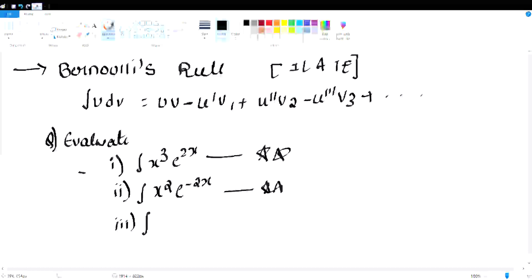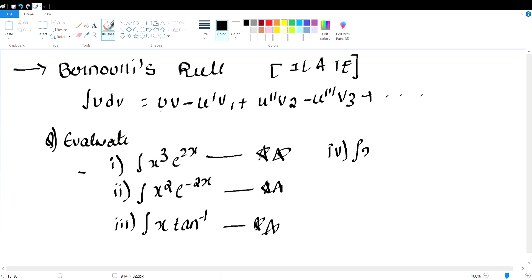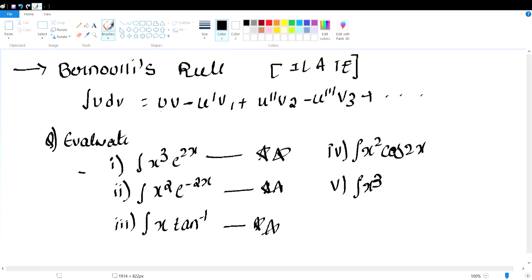Try to solve: x tan inverse x. This involves the inverse function. Also: integral x square cos 2x and integral x cube sin 3x. Look at these formulas.